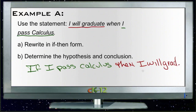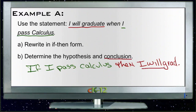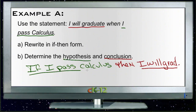Now we have it in the right order and we can easily determine the hypothesis and the conclusion. Our conclusion is 'I will graduate' and our hypothesis is 'if I pass calculus.' Let's move on to Example B.